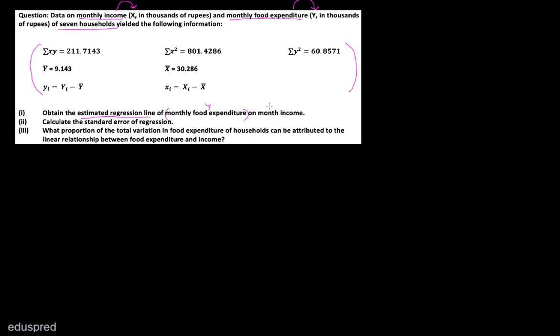This is the other information that we are given. In part number 1, we have to obtain the estimated regression line of monthly food expenditure, that is Y, on monthly income, that is X. Basically, we have to obtain the estimated regression line when we regress Y on X. In this case, Y is equal to monthly food expenditure and X is equal to monthly income.